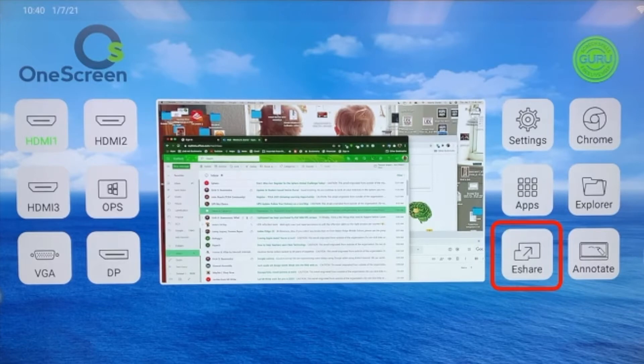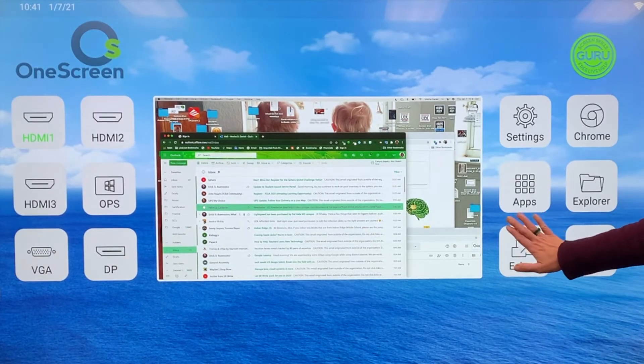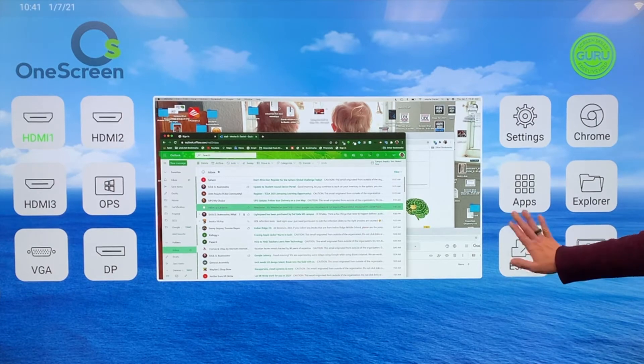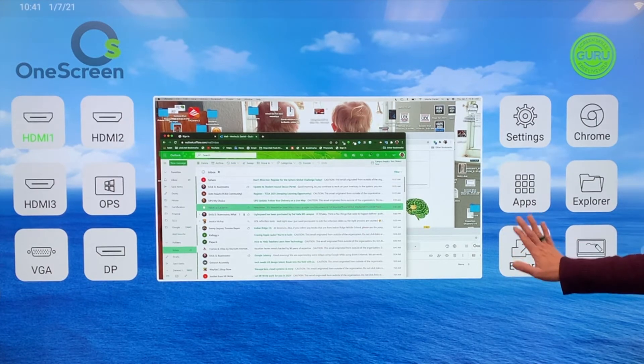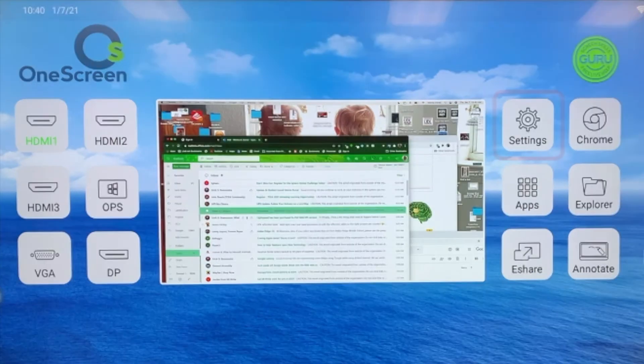Let's take a look at eShare. It is highly suggested you do not connect your computer to the eShare. Connect through the HDMI cable.